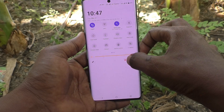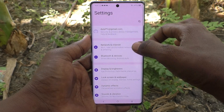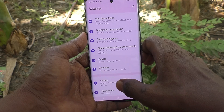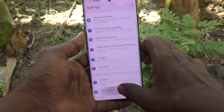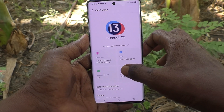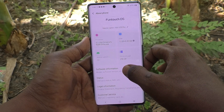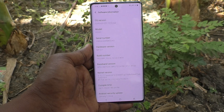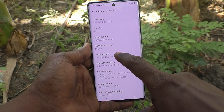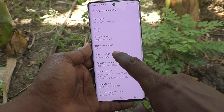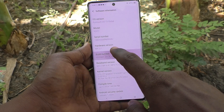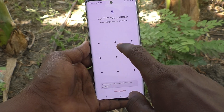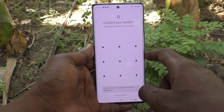Go to Settings, then go to About Phone. Here, go to Software Information and click seven times on Build Number. Click seven times on Build Number and it will ask for your pattern for confirmation.